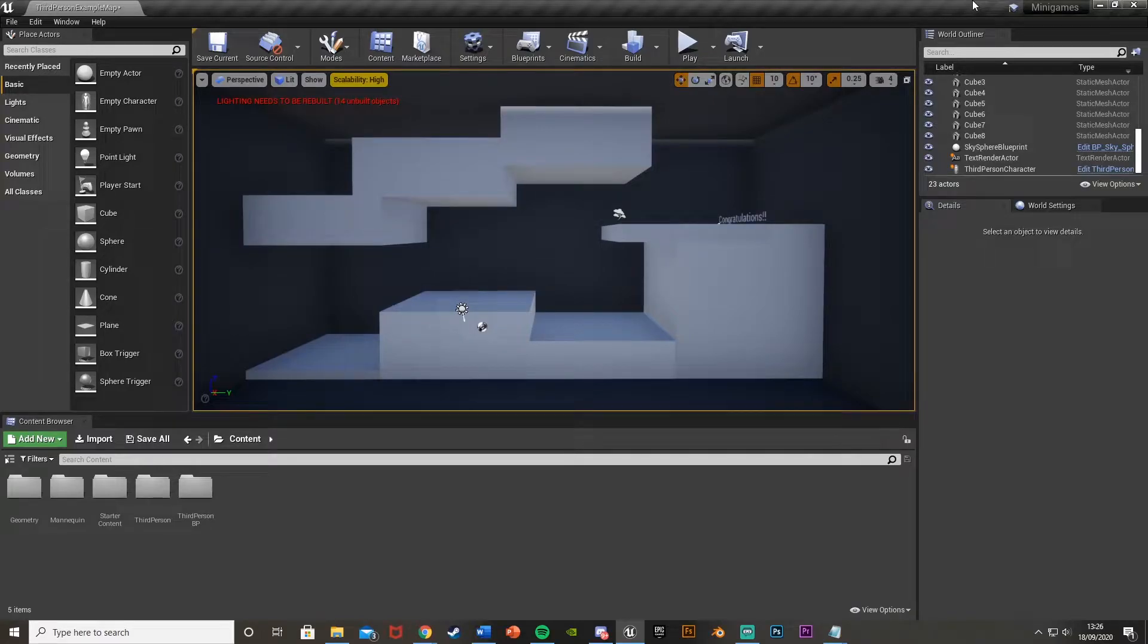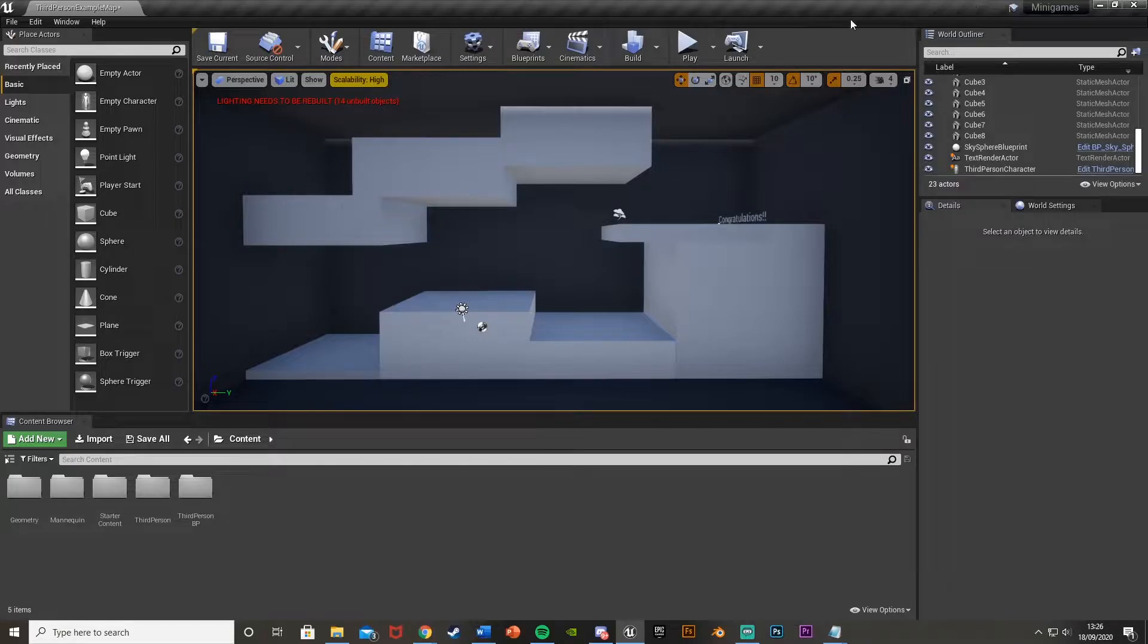Hey guys, welcome back to the Unreal Engine 4 tutorial. Today I'm going to be showing you how to do a very simple gravity-based minigame or puzzle kind of thing.